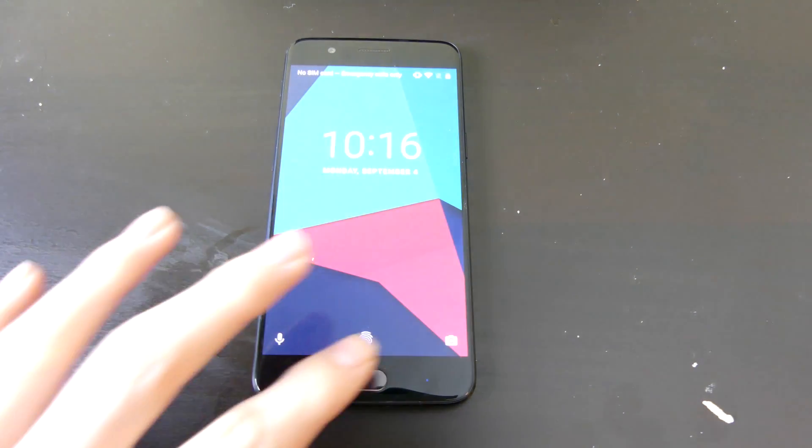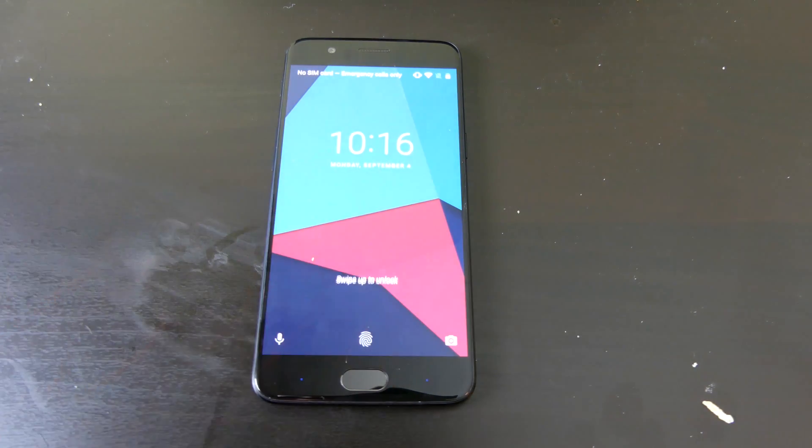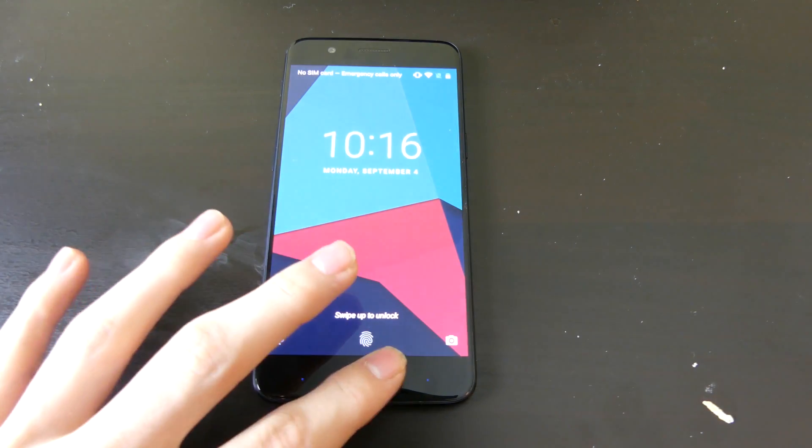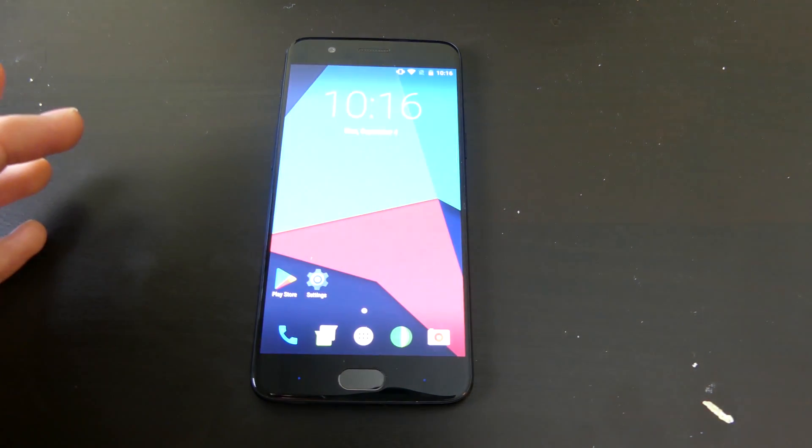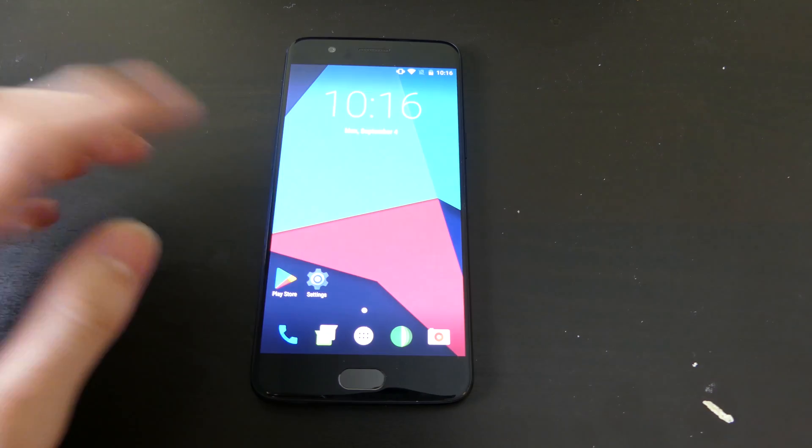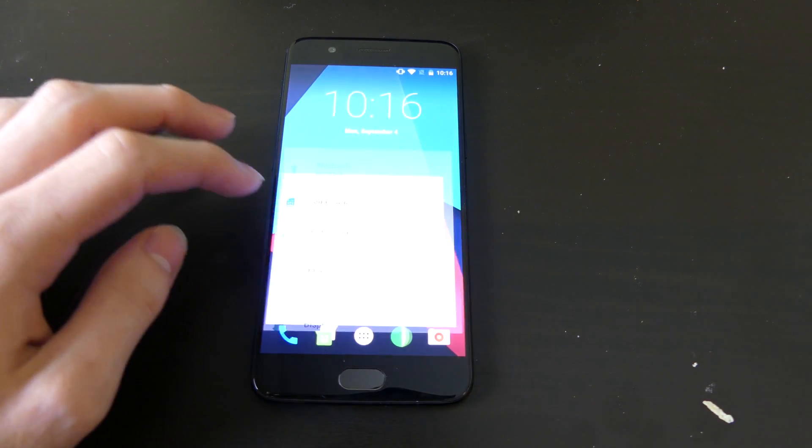Good afternoon everybody, Collin here with TechOut. Today we're going to take a look at some features of Lineage OS on the OnePlus 5. This is the first official Lineage OS release for the OnePlus 5.